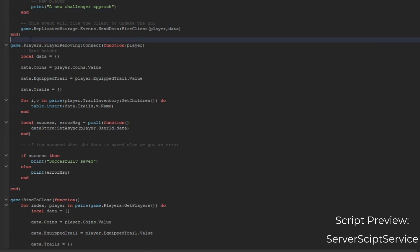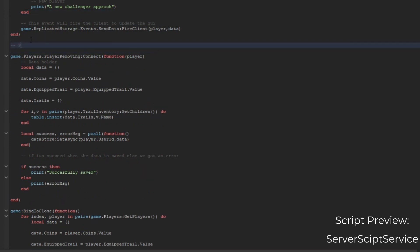If the player left, we're going to make the player left function. If they left, we get our data holder and make a table. We get their coins, get their equipped trail, current trail, and their inventory table. Then we make a pcall function with a success and error message, and we set their data to their user ID. If it's a success, the data is saved; else the data has a problem.